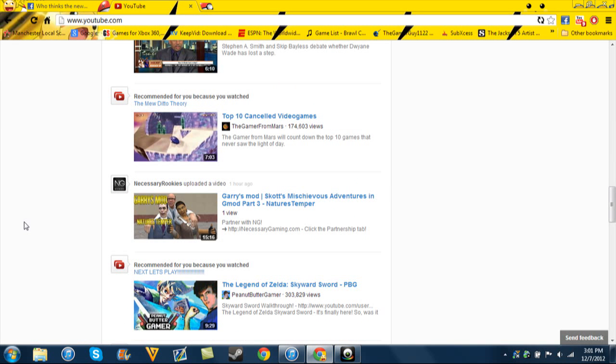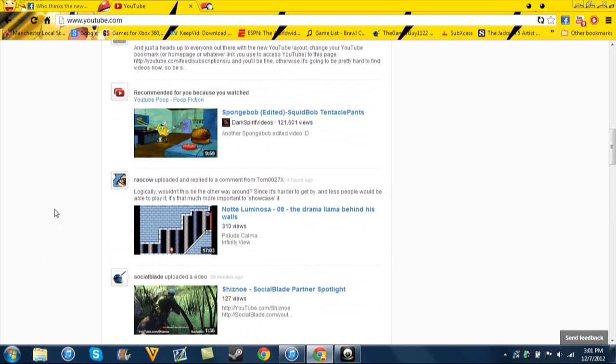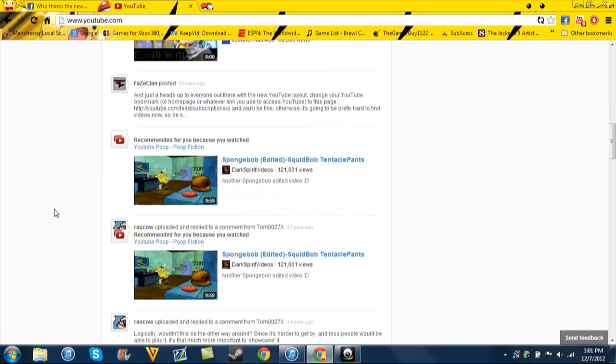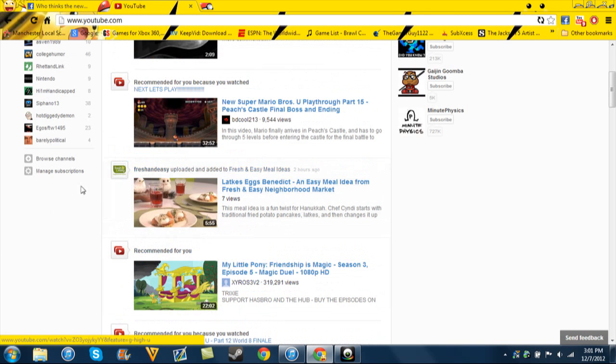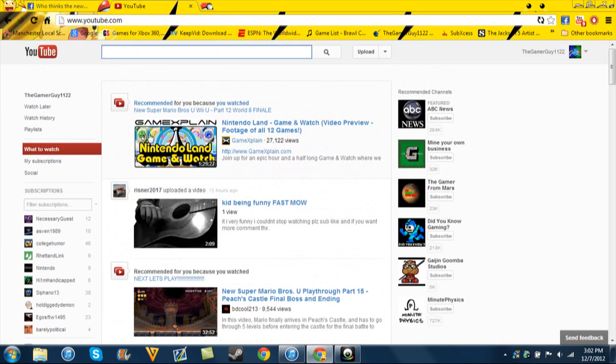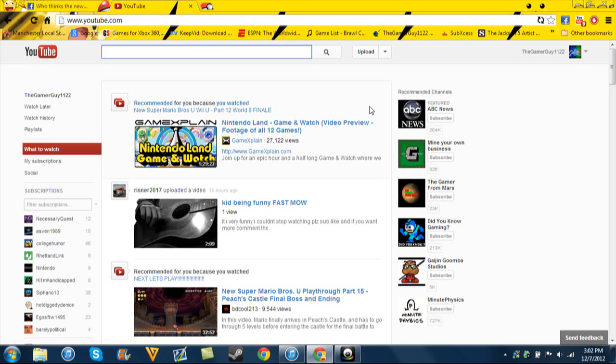Like, Peanut Butter Gamer, Necessary Rookies, you know, these are people that I love and subscribe to, but these recommended people, that's why I don't subscribe to some people. I don't want to watch them. This is not my favorite stuff. It's not. It's not my favorite stuff.